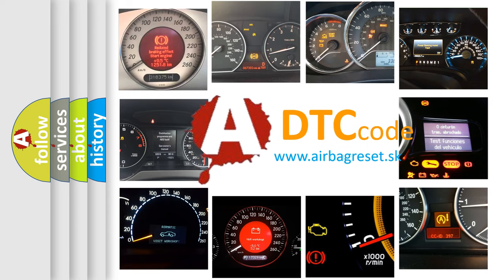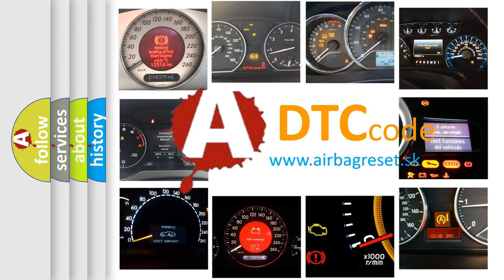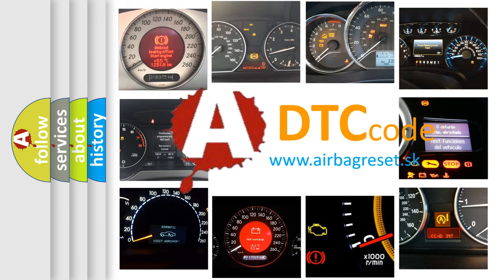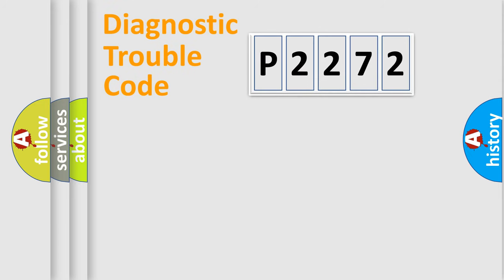What does P-2272 mean, or how to correct this fault? Today we will find answers to these questions together. Let's do this.